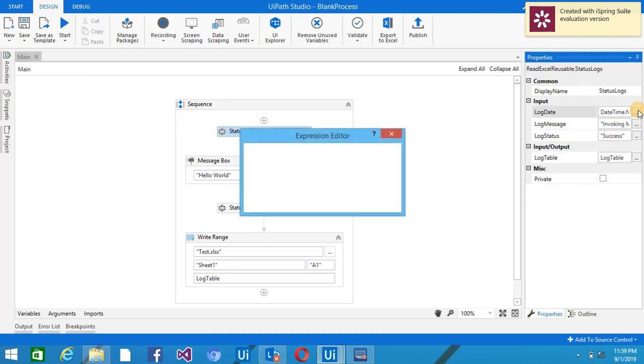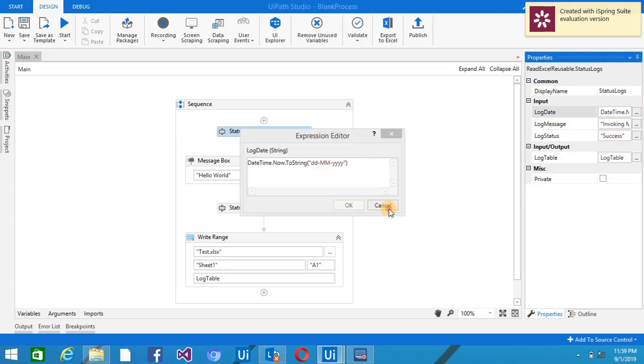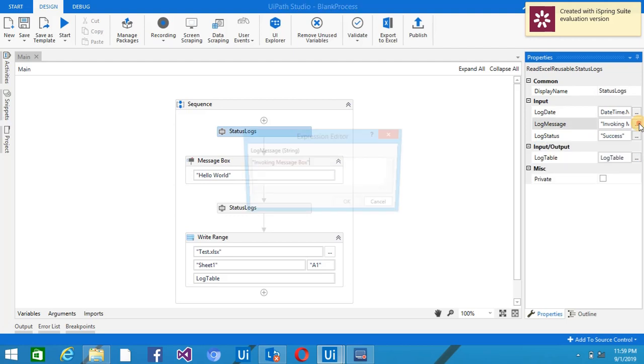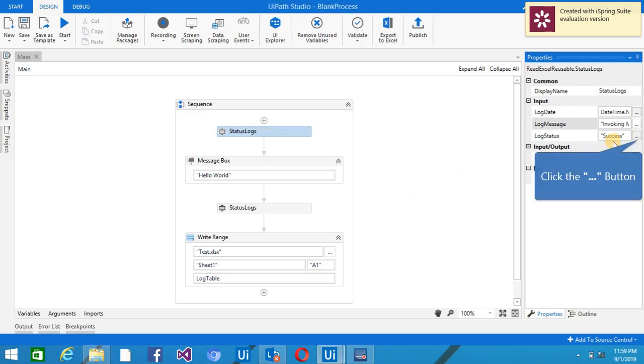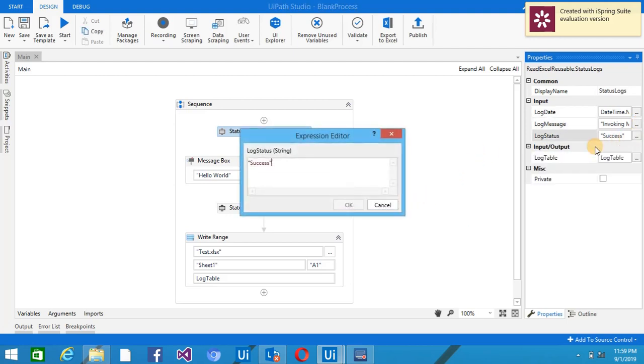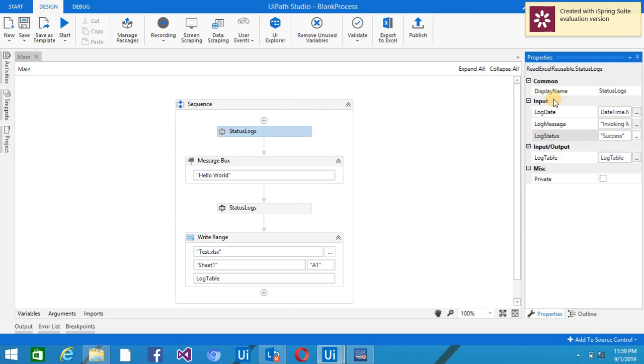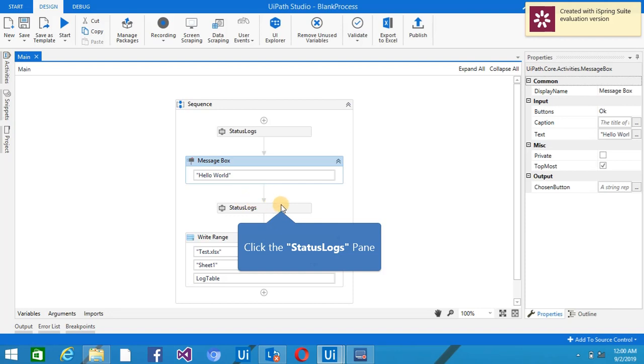So what this will do: I have passed the DateTime here, log message I have given, then log status. For now I'm just doing it hardcoding here. It depends if you want to do it from the config file or it means this depends upon what exactly you want to do in your process. So here I have passed the inputs and this is what I have input and output in the log table.